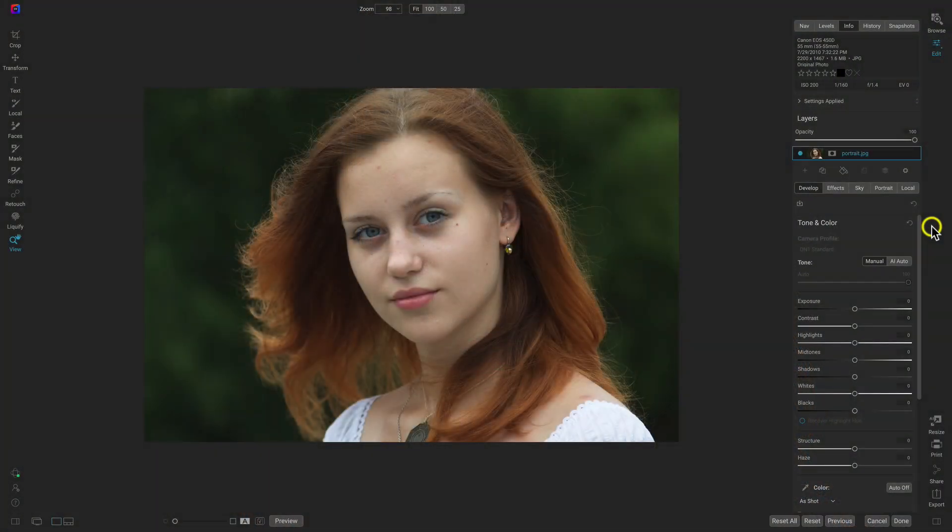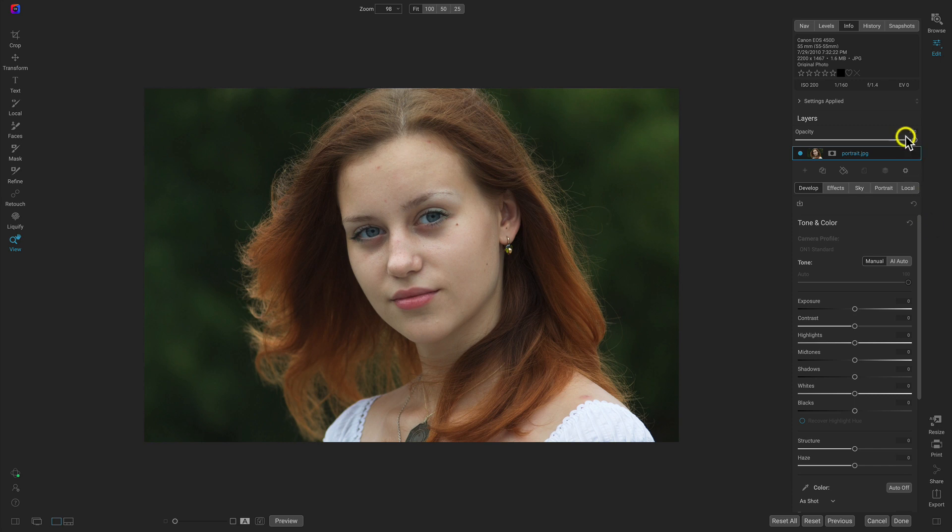So inside of Photo Raw here, I have this portrait. And if I go up to the info pane or this info tab, it was taken in 2010. So it's an older JPEG photograph that's about 1.6 megabytes, so relatively small.